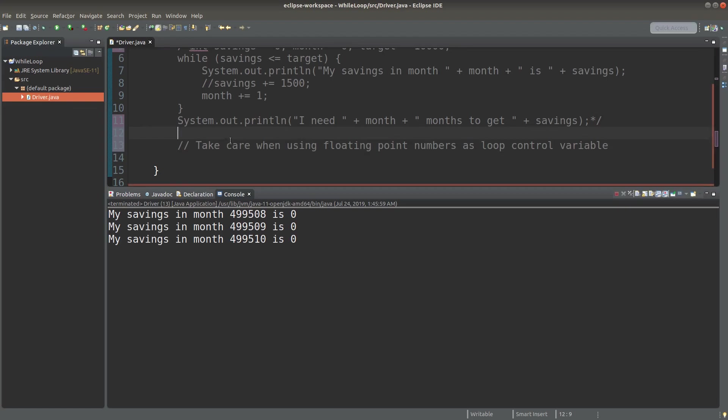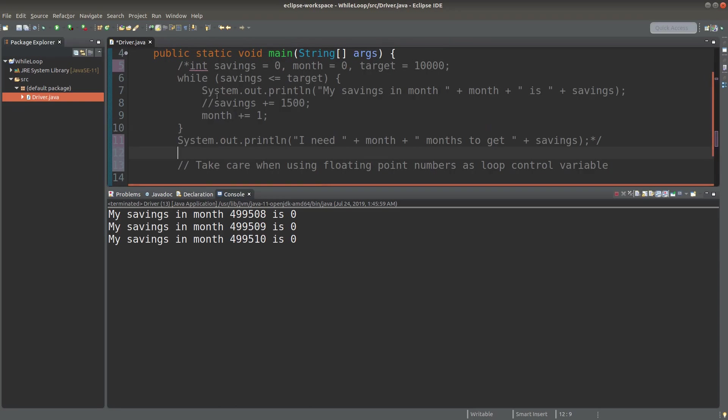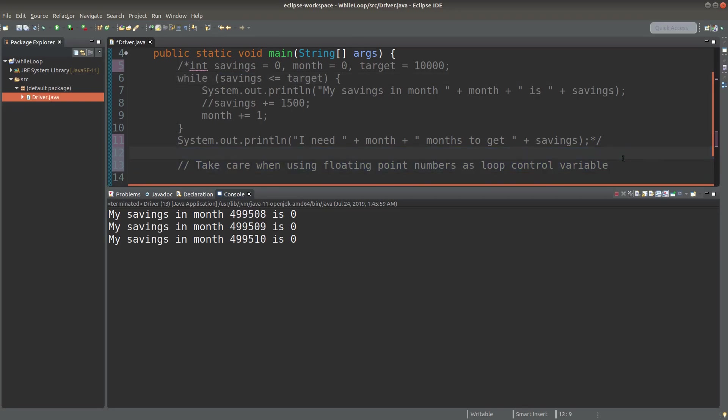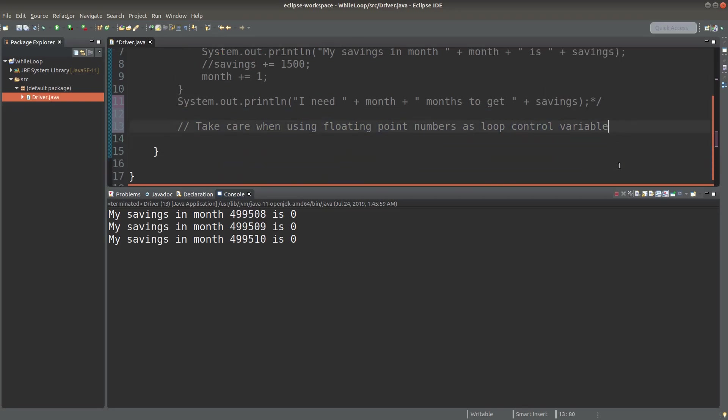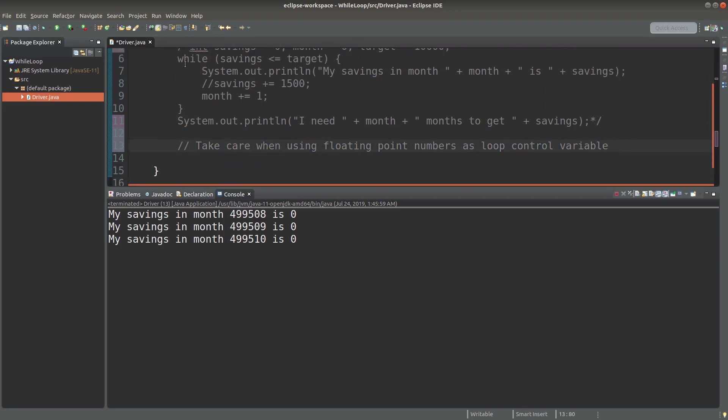So I have to say that we have to take care when we use some floating point numbers as our loop control variable. The loop control variable is actually the thing mentioned in the while loop condition. So in my previous example, savings is known as the loop control variable. So when the loop control variable is a floating point number, it is possible that we can't use the while loop very successfully.